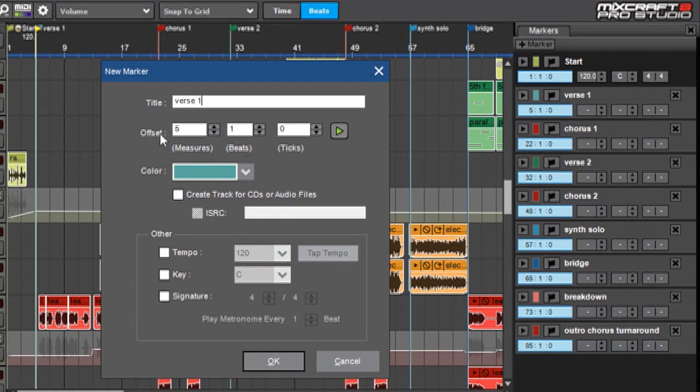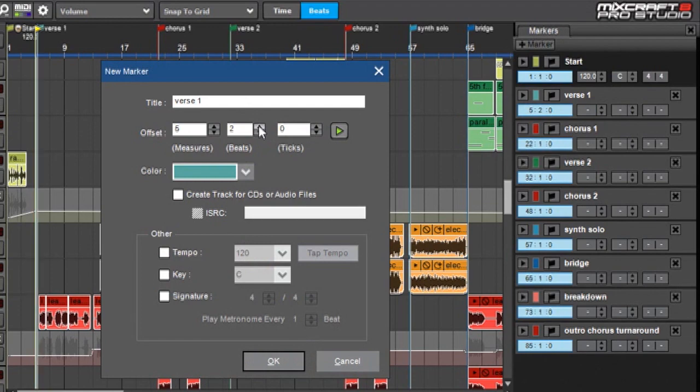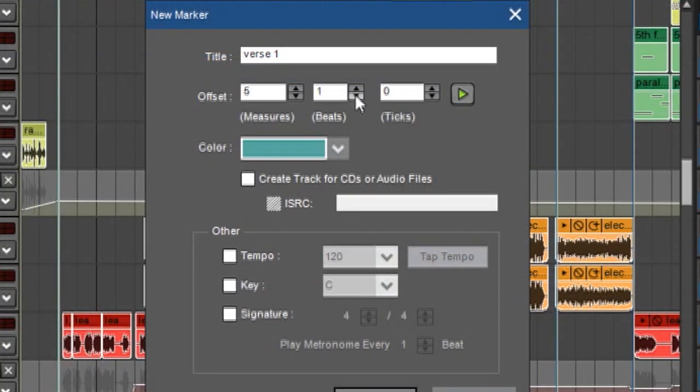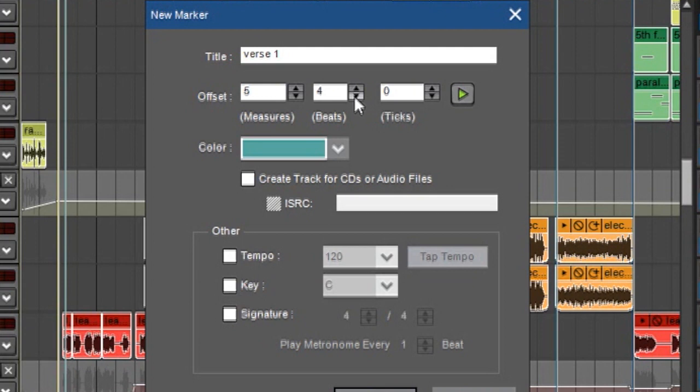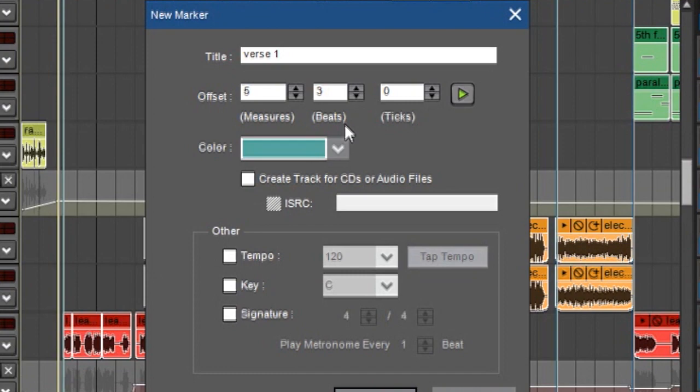Over here where it says Offset, that's the location, which is 5-1. You can change these if you want by typing in numbers or by pressing the little arrows. You can see this is moving as I press the up and down arrows. Since my verse isn't right on the beat, I'm going to move it right over there. This way I'm moving it a little closer to where the actual beginning of the verse is.